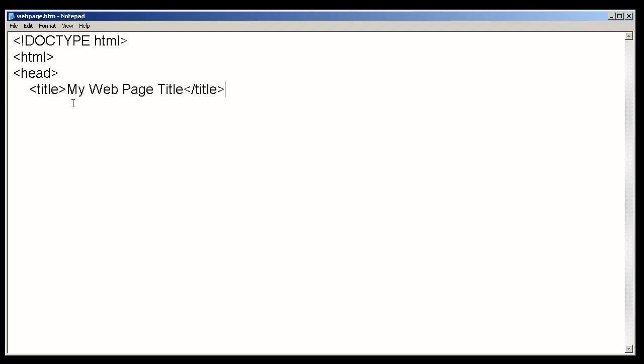So, we're going to go ahead and add that. You'll notice here that we start our title start tag. We provide the content, which in this case is going to be the actual title description. And then we close the title tag by opening up a less than symbol, a forward slash, and then the tag name. And then we close it with a greater than symbol.